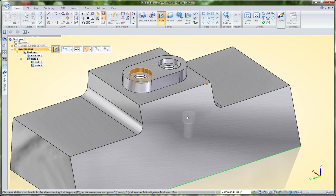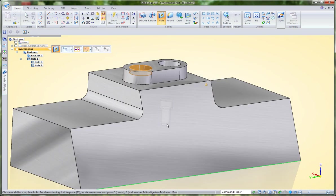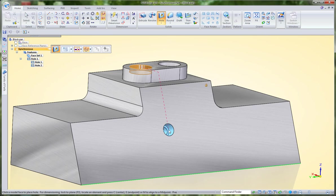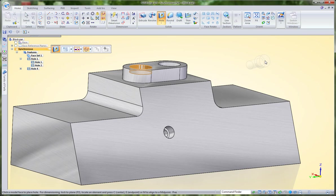What that means is that as I move my feature around and position it, it will want to snap so that the axes of both holes are aligned. That allows me to accurately position this hole relative to another cylindrical feature.